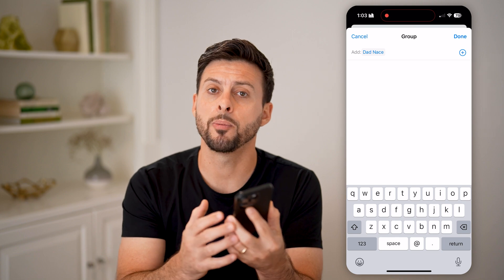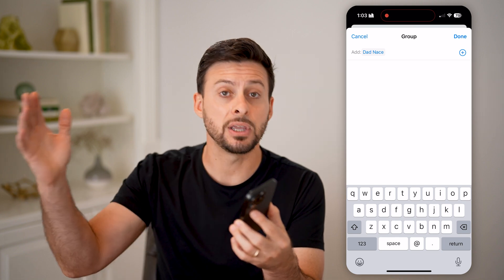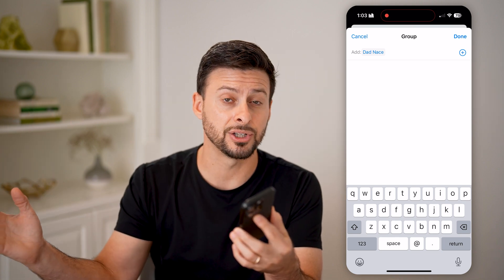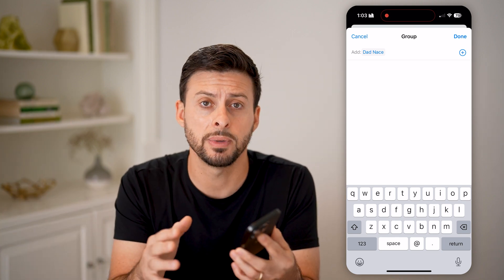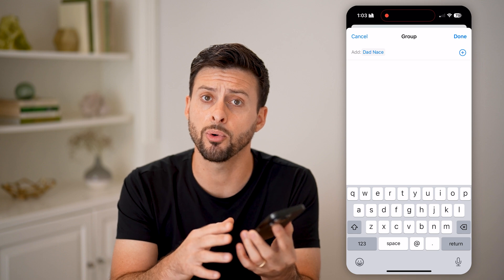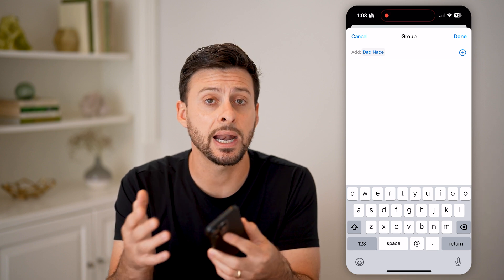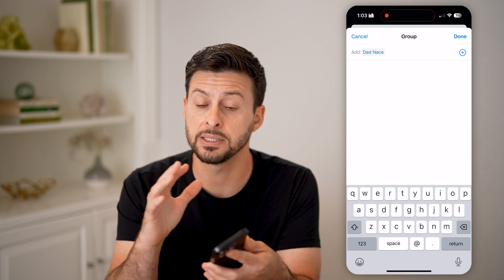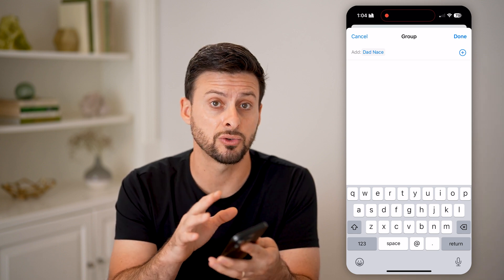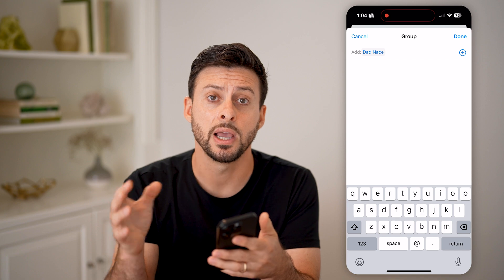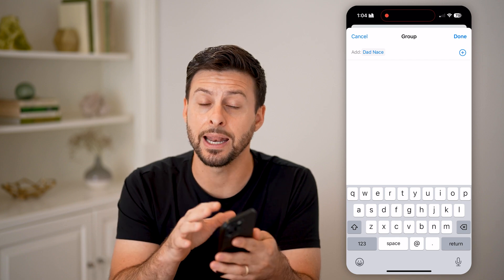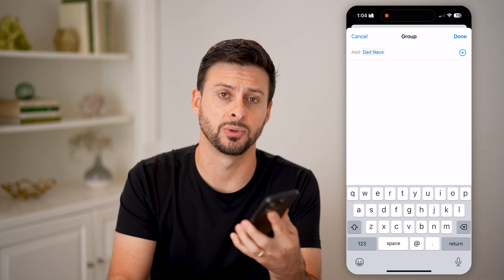Keep in mind, they won't be able to see any of the old messages — they can only see the new messages going forward. But anytime anyone sends a message in this group chat, a photo, video, or whatever, they'll be included in that as well.